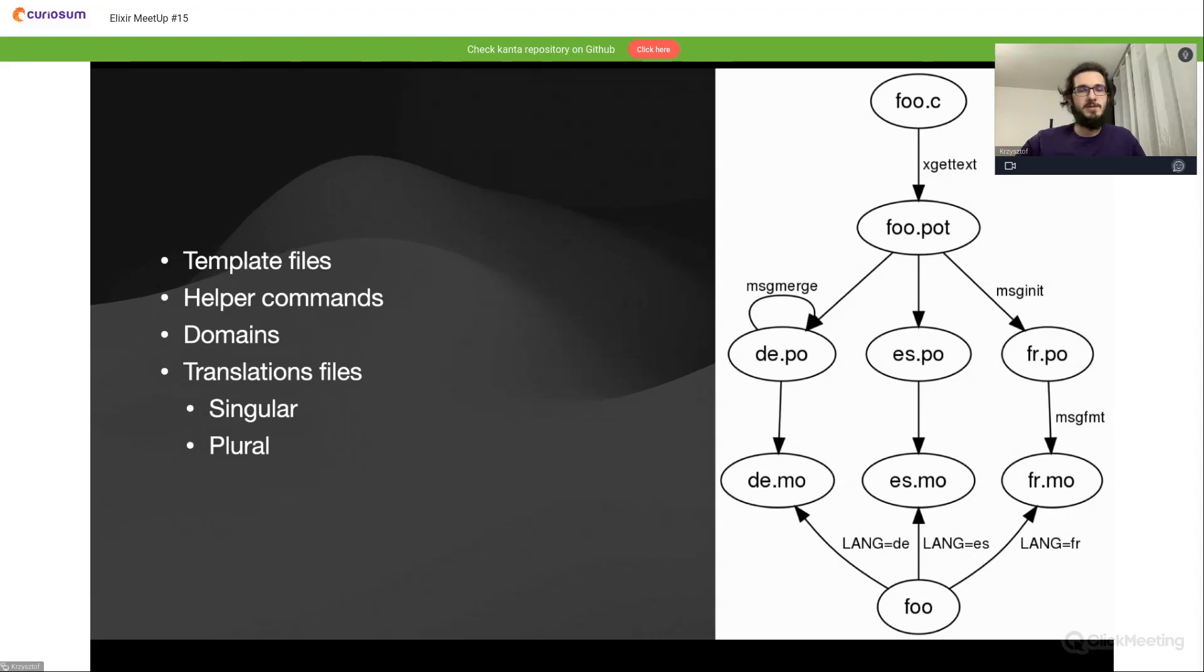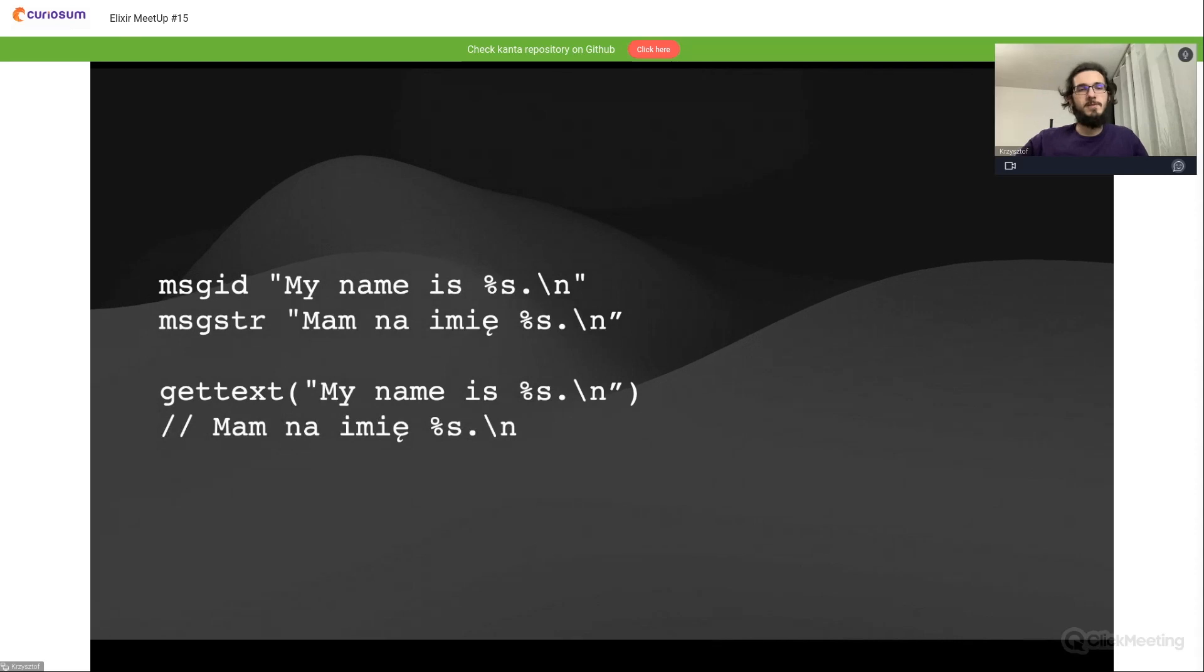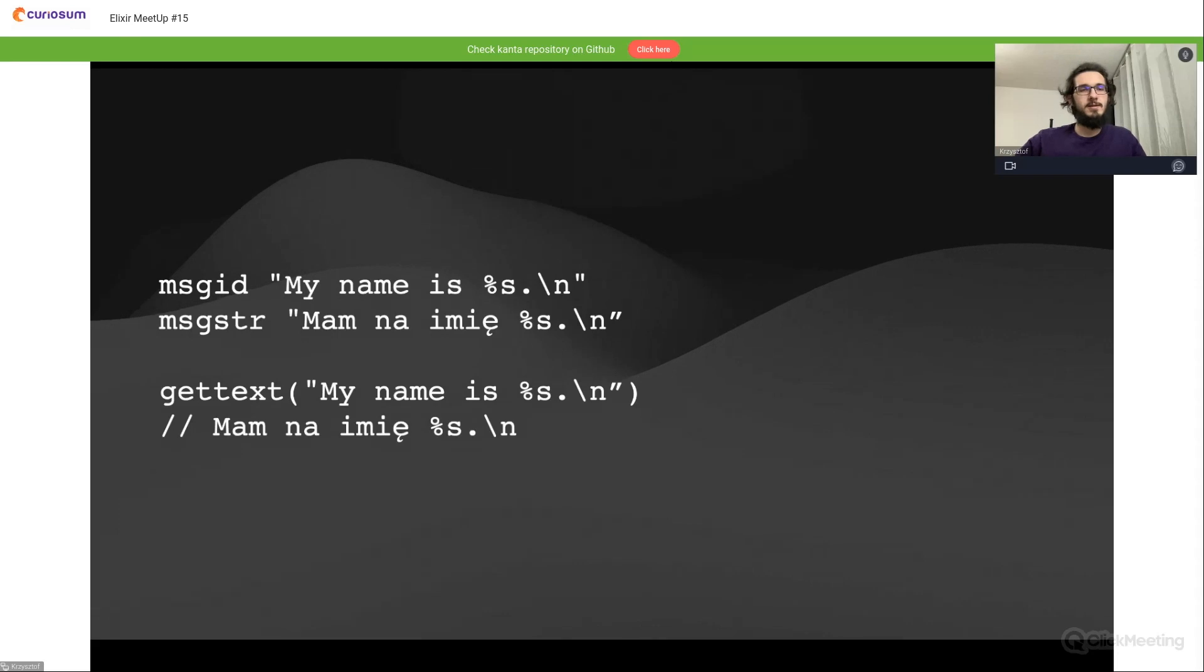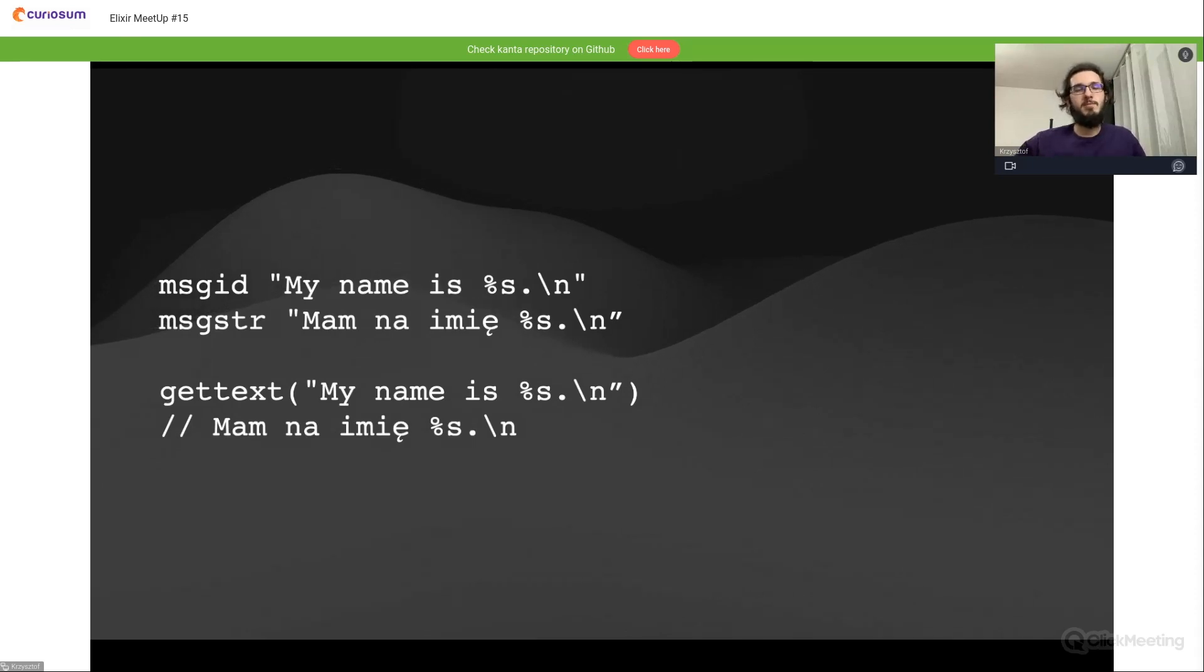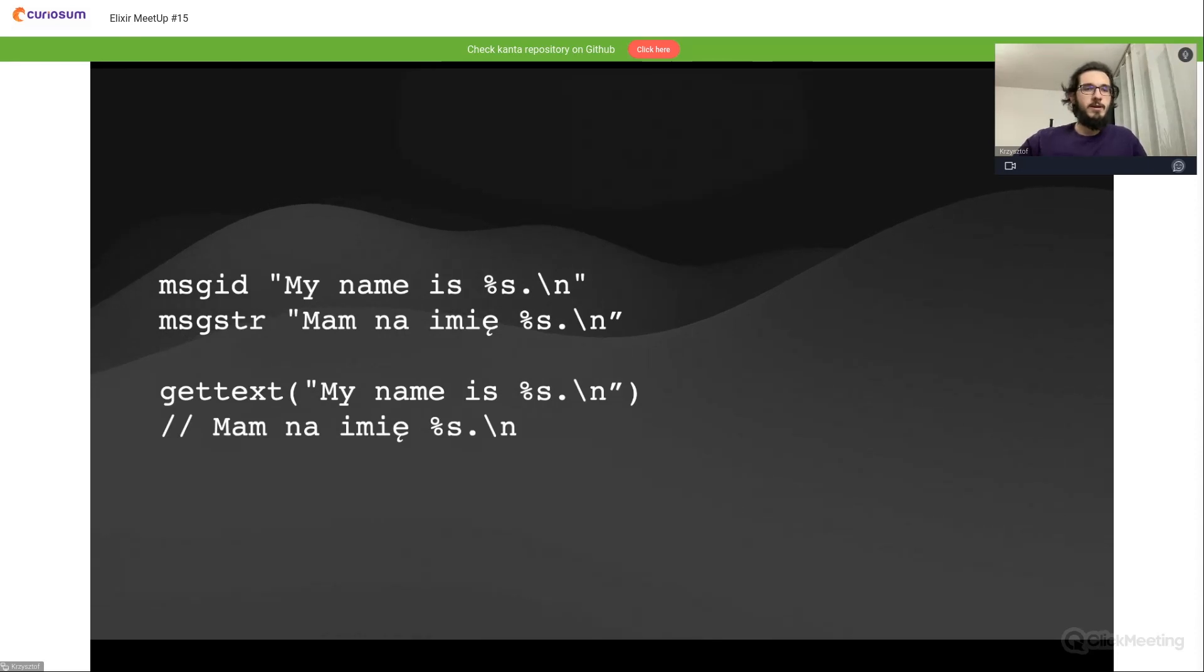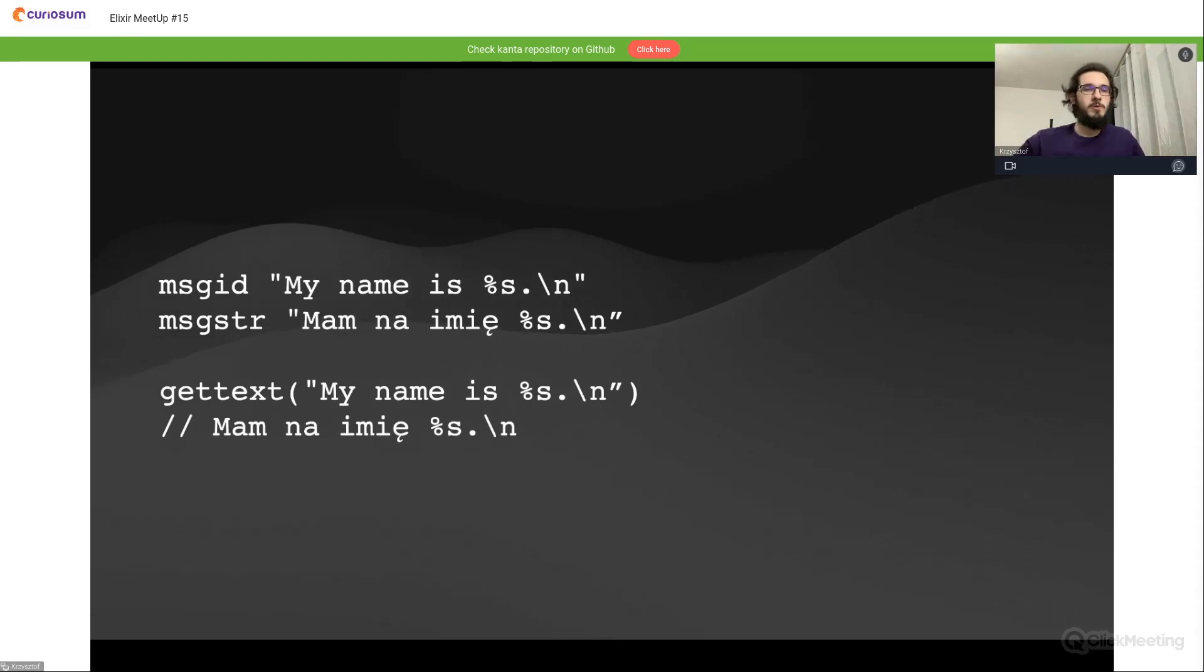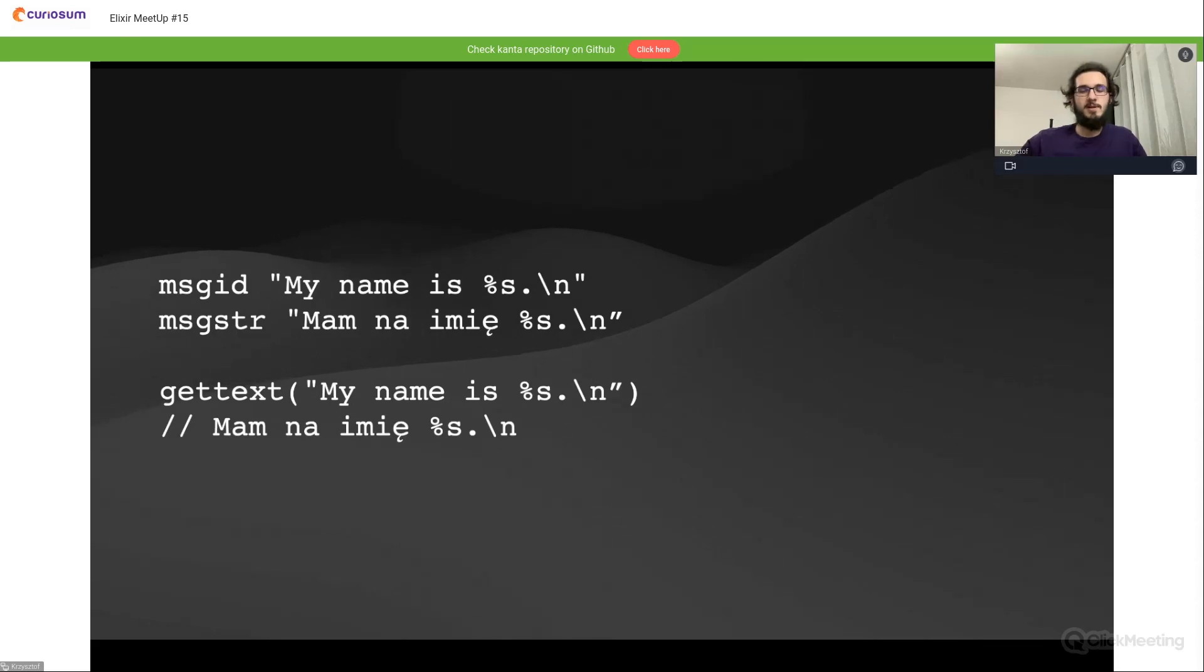This is the syntax of gettext in a PO file. The first two lines are a definition of gettext messages. In the first line we have a message ID, which in this example is 'my name is' with a placeholder, and the translation to Polish. Down below we have an invocation from gettext, so we can invoke this with a message ID, get our current selected language, and provide us a translation.